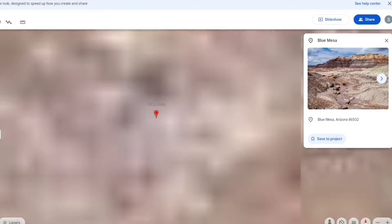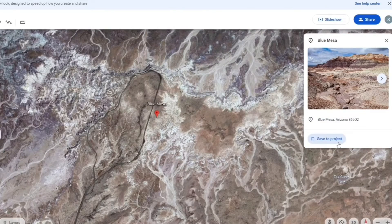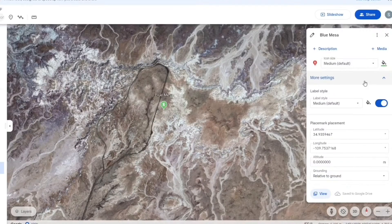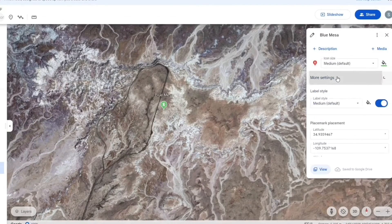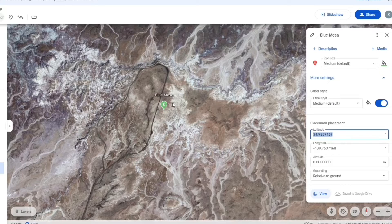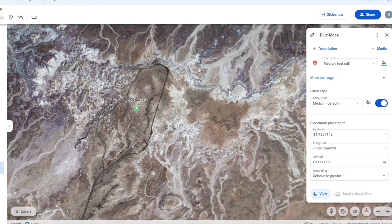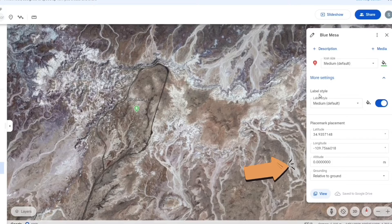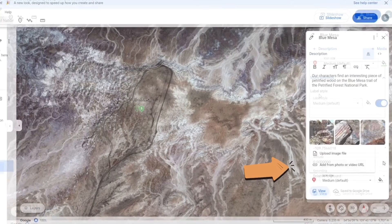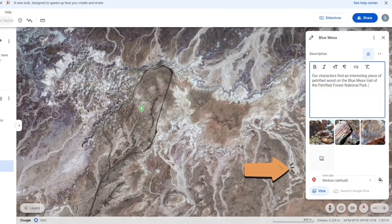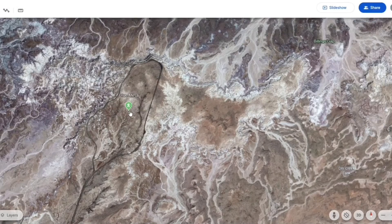Our character decided to hike the Blue Mesa Trail in the park, so I decided to save it to my project. I ended up moving my marker by grabbing and dragging it to the center of the trail, but you can also type in a different latitude and longitude to move the marker. I found so many cool pictures of petrified wood that I decided to add multiple images.